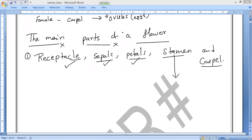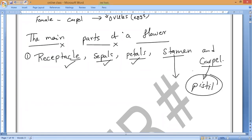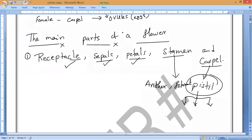How many of you understand all the parts of the flowers clearly? Also remember: another name for carpel is pistil. Stamen has two parts — anther and filament. Carpel or pistil has three main parts: stigma, style, and ovary.